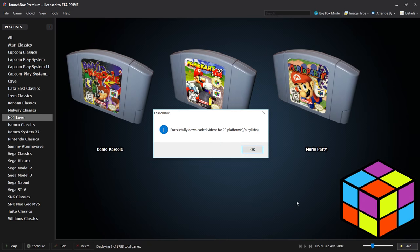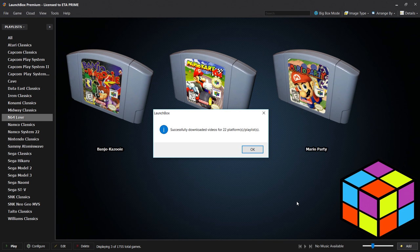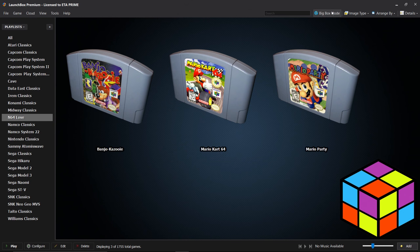All right guys, so we've successfully downloaded videos for 22 platforms. This is going to be for use in BigBox. I just want to go ahead and launch it and show you these new beautiful videos that can be downloaded through LaunchBox.